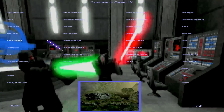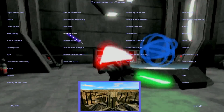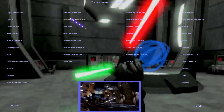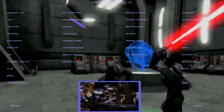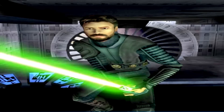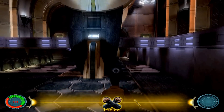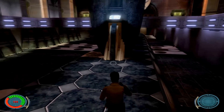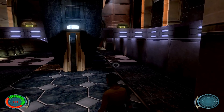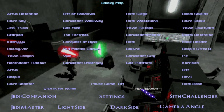Galaxy map — where do we want to play? Let's try Coruscant Walkway. If I press Escape I can spawn NPCs, I think.